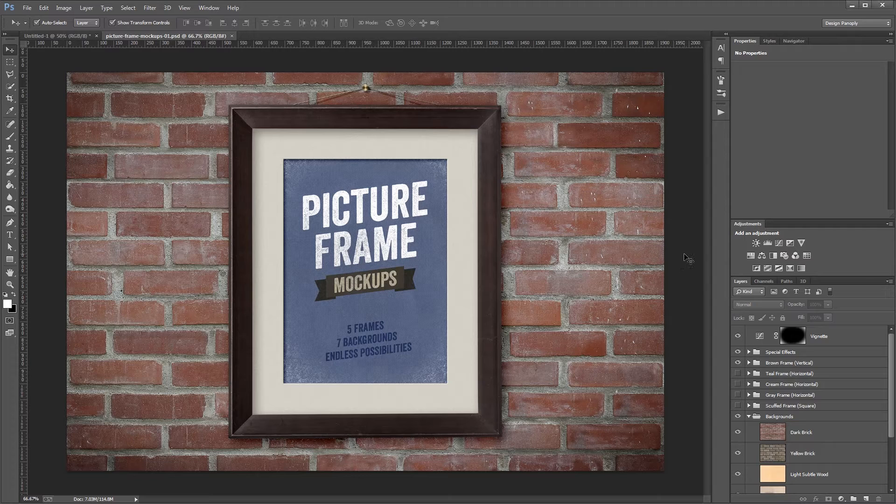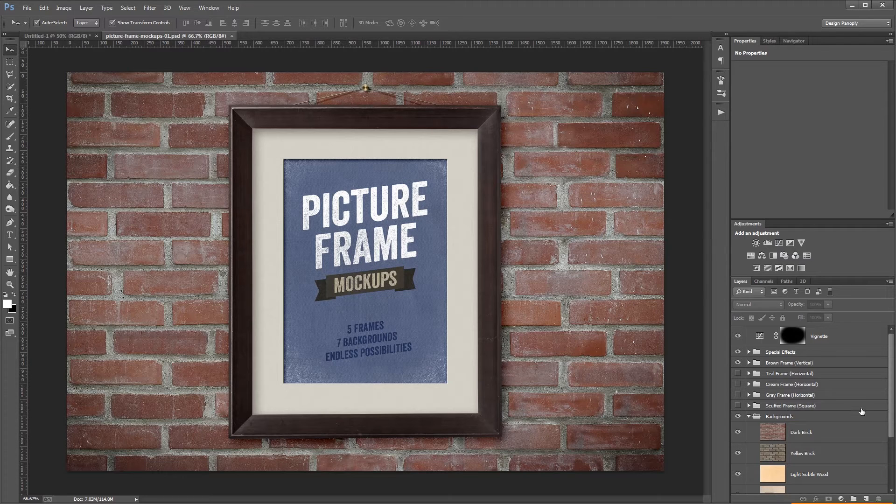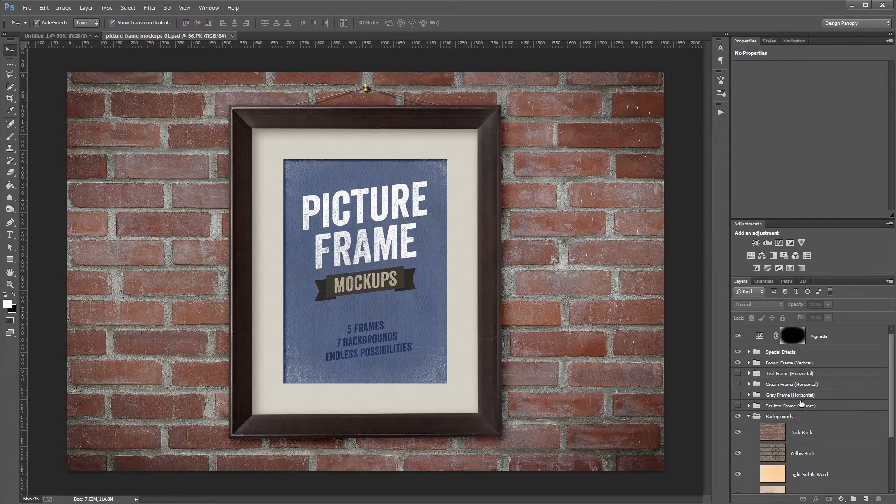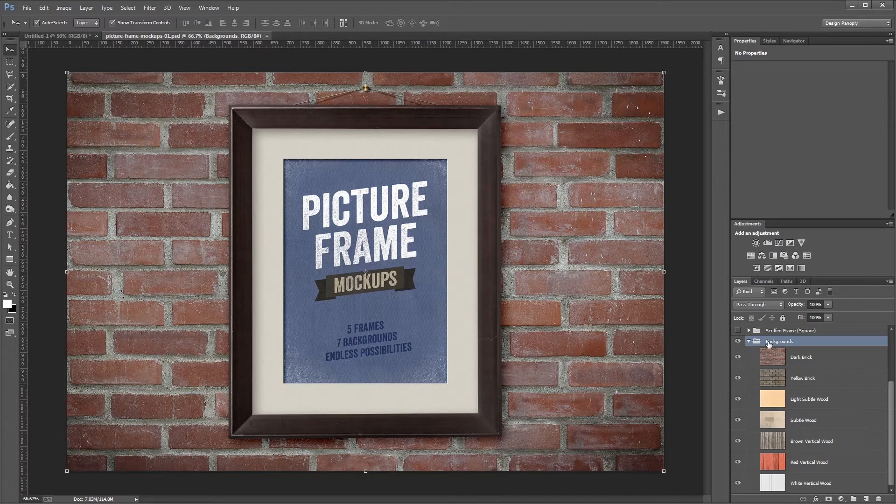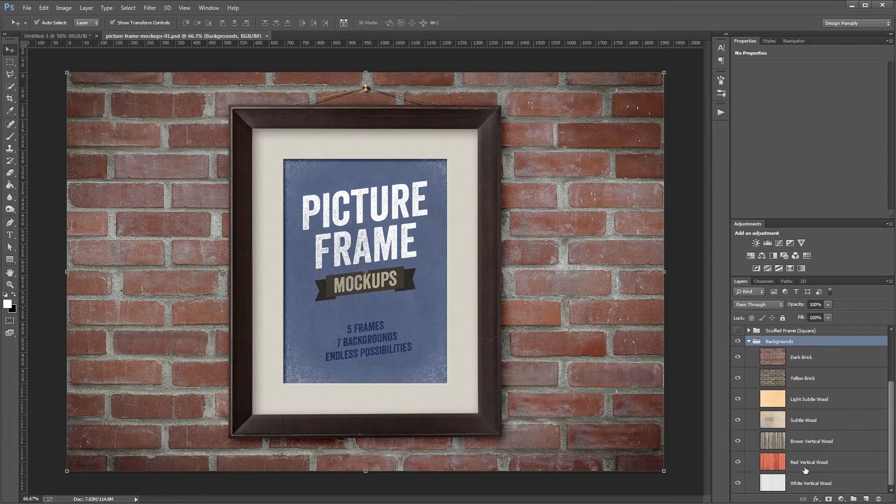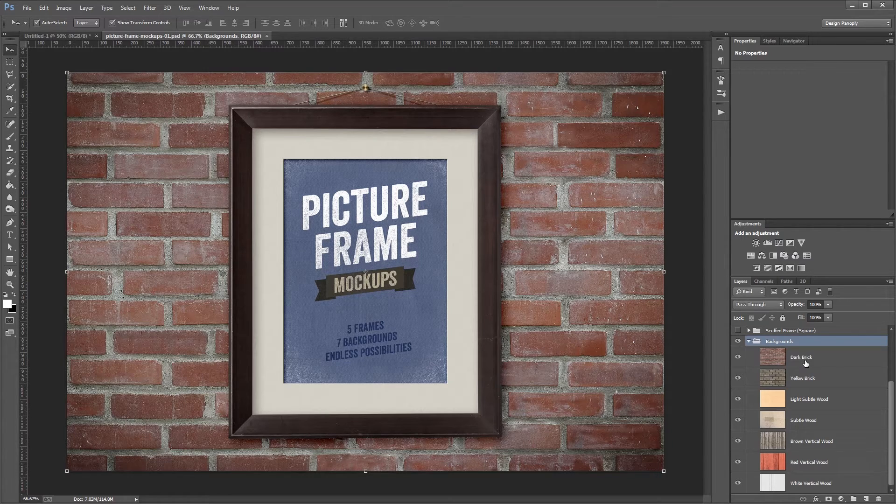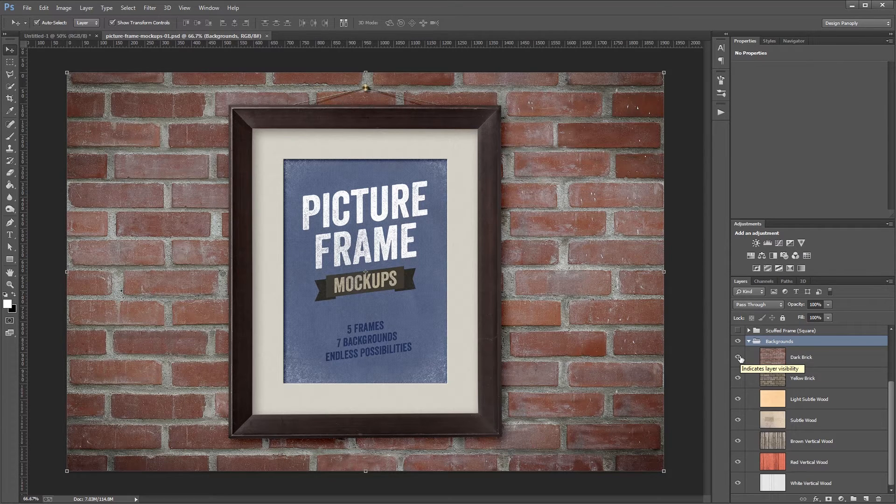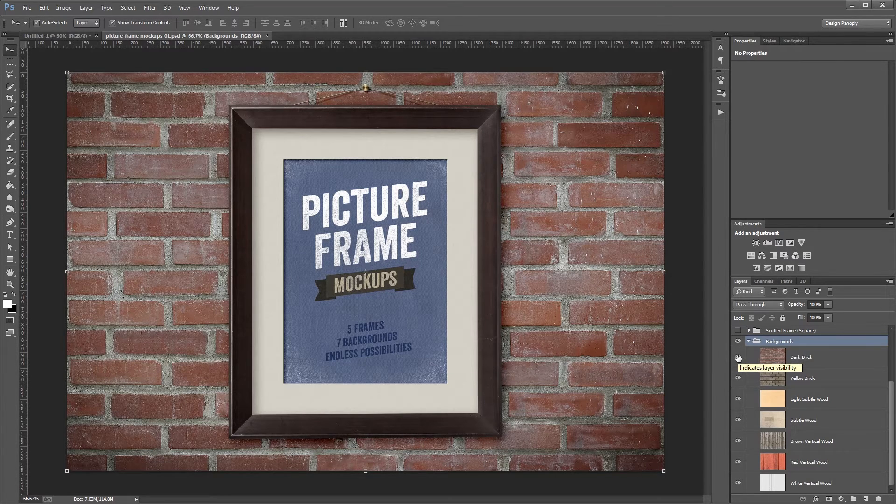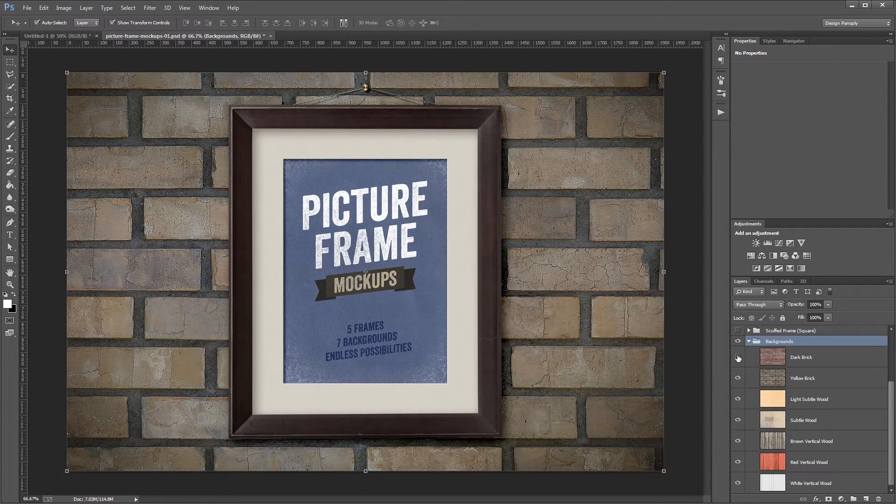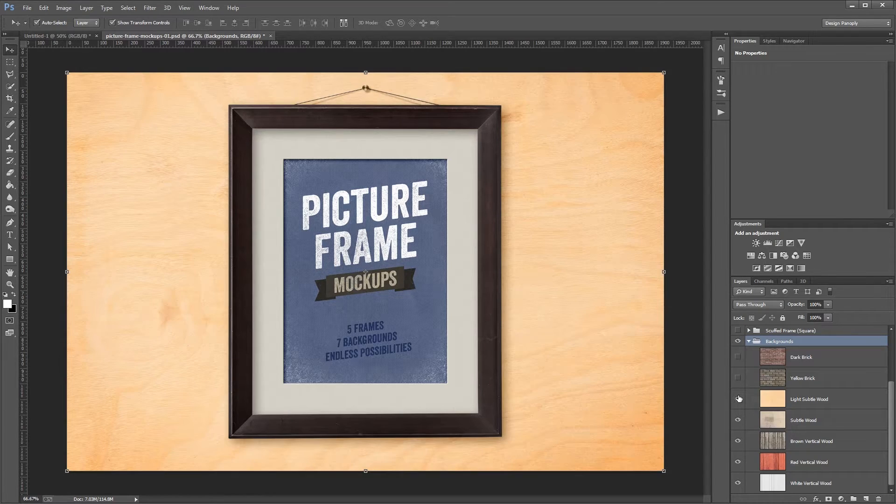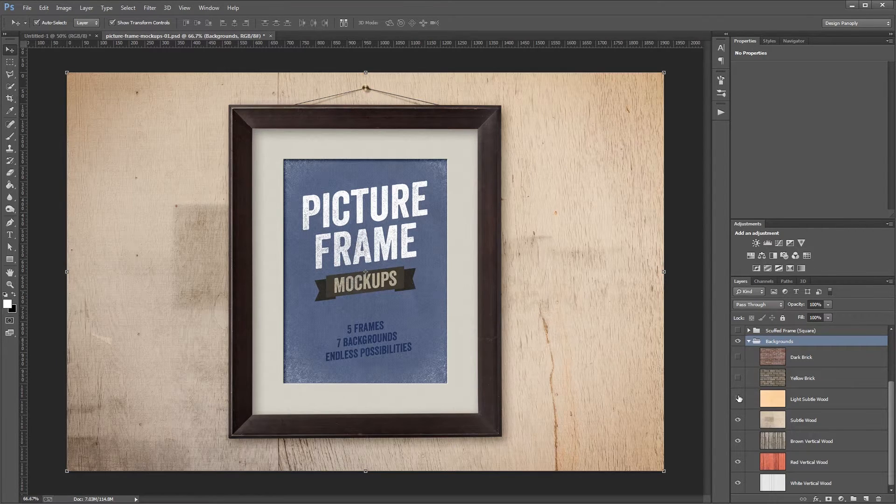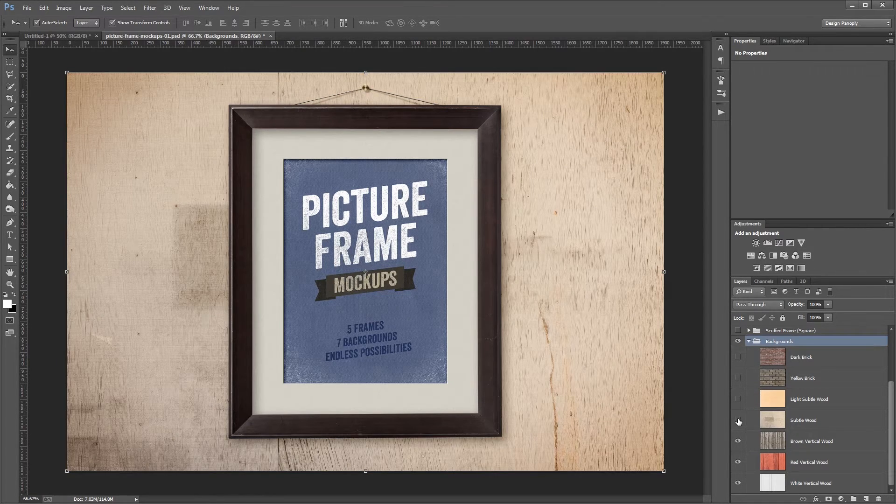I'm going to start at the bottom of our layers panel and work my way up. The first thing you'll notice is this layer group called Backgrounds, and within that are a bunch of preset backgrounds to choose from. All you need to do to change the background is turn these eyeball icons on and off, and you'll see that the background automatically changes.